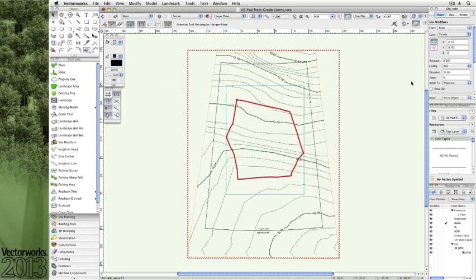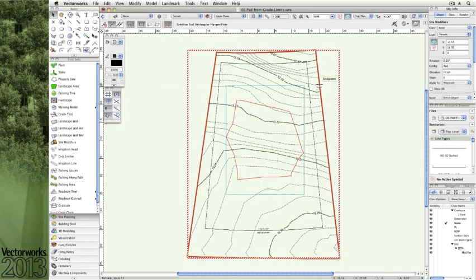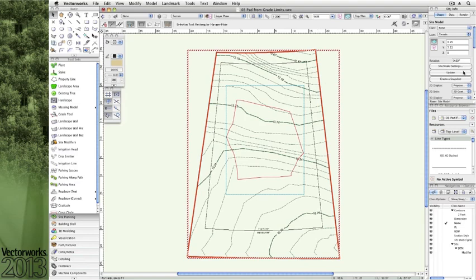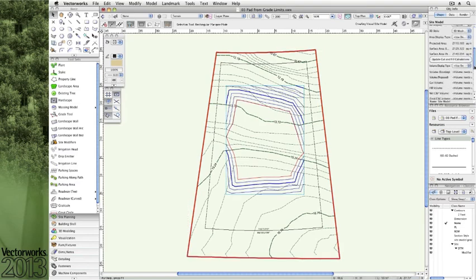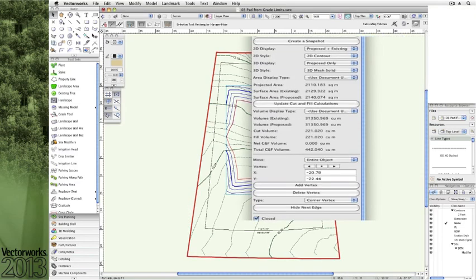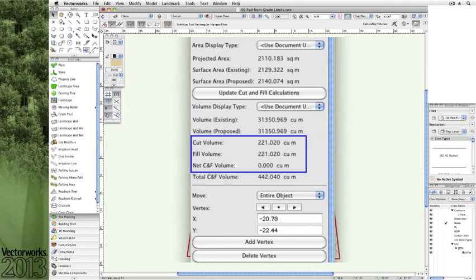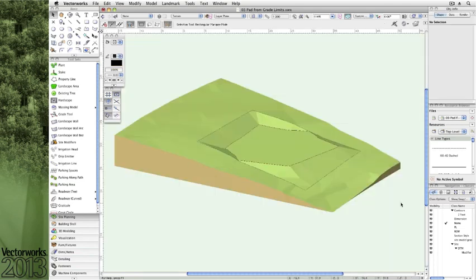which helps determine what the pad elevation and shape will be to achieve a balanced cut and fill. This balance provides an opportunity for you to promote sustainable site modifications where grading is concerned.